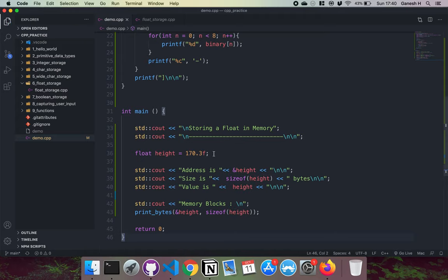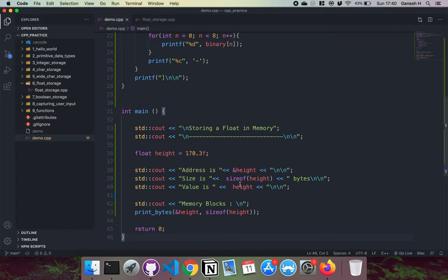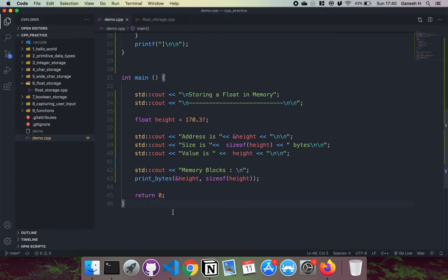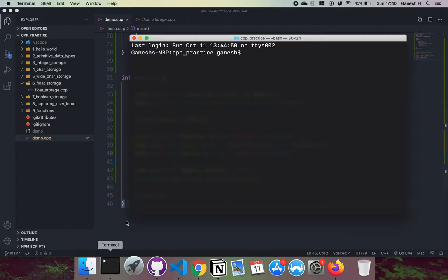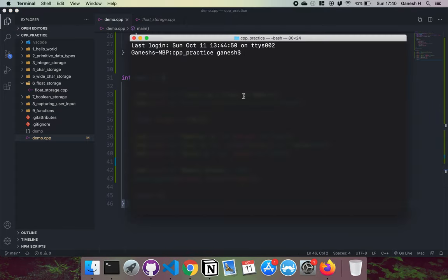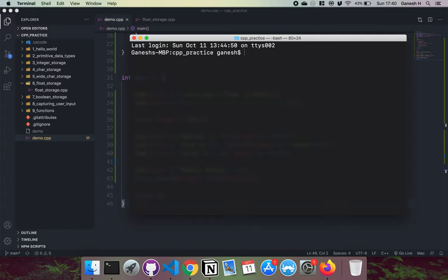What this does is it creates a float and stores it to memory, and then we'll print out the address and how many bytes it takes up, its value, and the memory block so we can take a look. So if I were to do g++ demo.cpp -o demo.